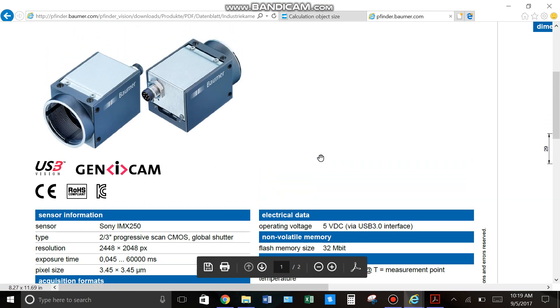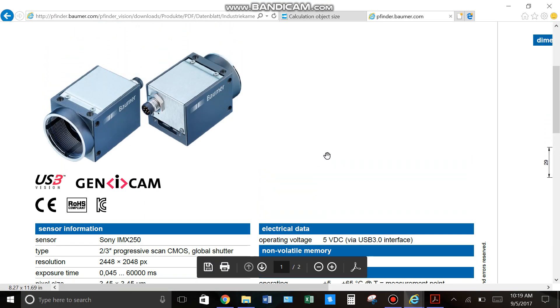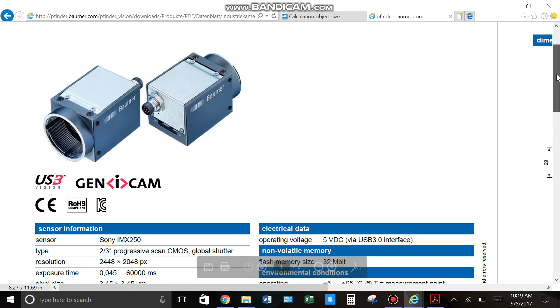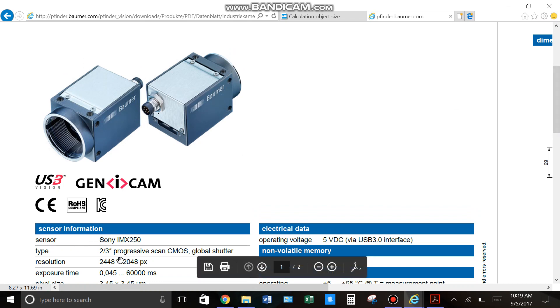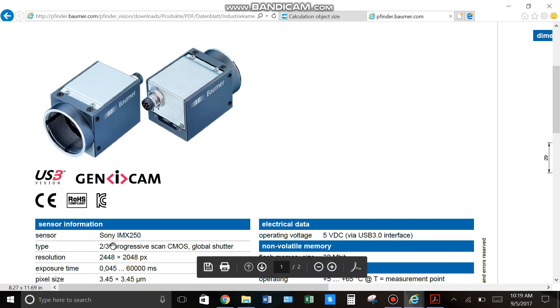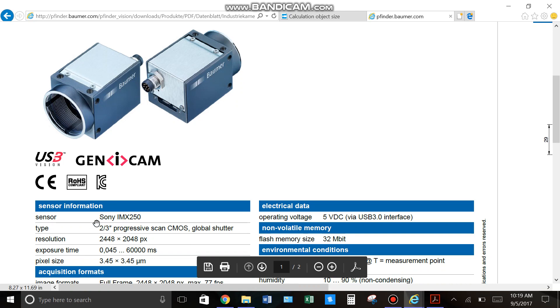So, I pulled up just a sample spec sheet, this one for a Baumer CX camera. You can see one of the first pieces of information here is about the sensor. You have your Sony sensor, and your size is two-thirds inch.